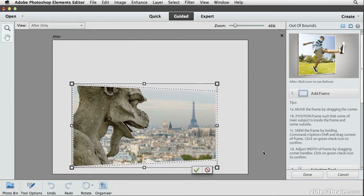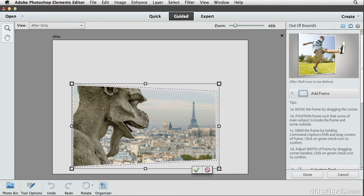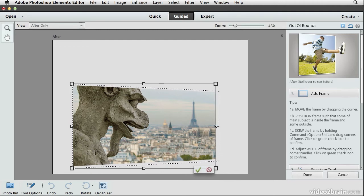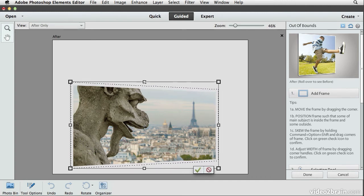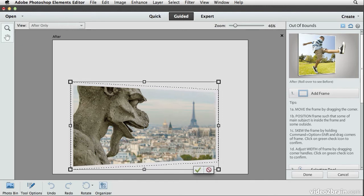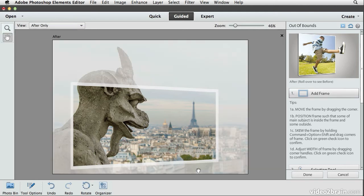Now I can adjust the width of the actual white border being added to the photo. I'll drag the handles outward — you can see that I'm creating a selection that will be used as the basis of the border effect. I'll adjust the width, making sure all four sides are about the same width and that I'm happy with it. This looks pretty good, so I'll commit that change by clicking the green checkmark.